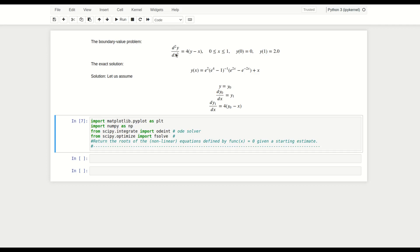Let us consider the boundary value problem: d²y/dx² = 4*(y - x), defined over 0 to 1, where y(0) = 0 and y(1) = 2. The exact solution is given and we will match our numerical result with it. We convert this second order ODE into a coupled two first-order system: dy0/dx = y1, and dy1/dx = 4*y0 - x.